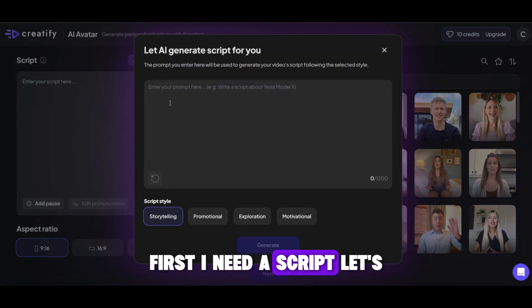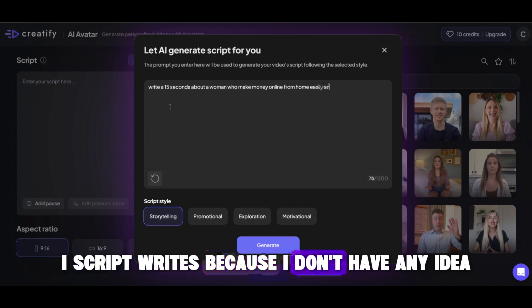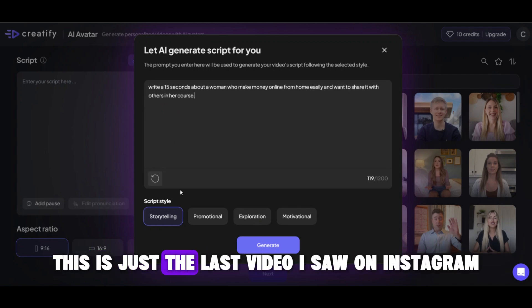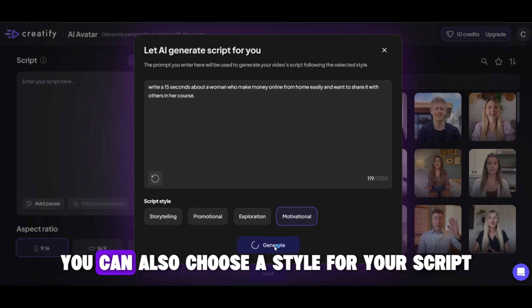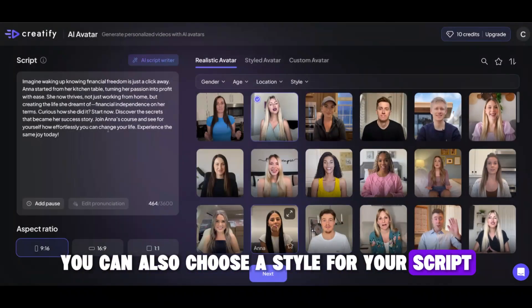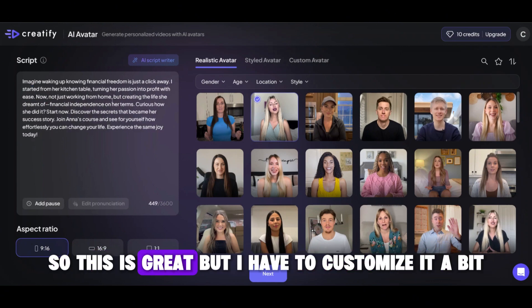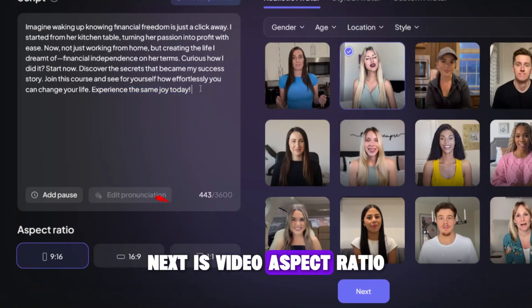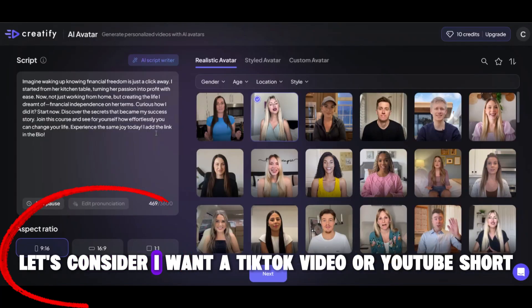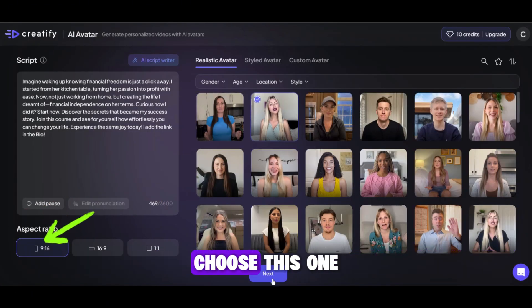Now I want to make my AI avatar video with one of these. First, I need a script — let's add a prompt and get help from its AI script writer. You can also choose a style for your script, which is very important for creating video ads. But I have to customize it a bit because we have an avatar that will read this. Next is video aspect ratio — let's say I want a TikTok video or YouTube Short, so I'll choose this one.